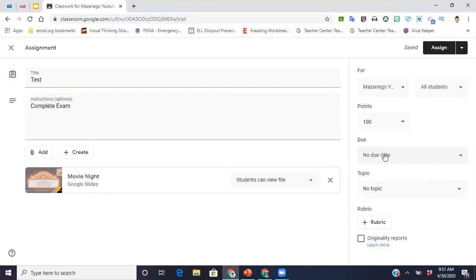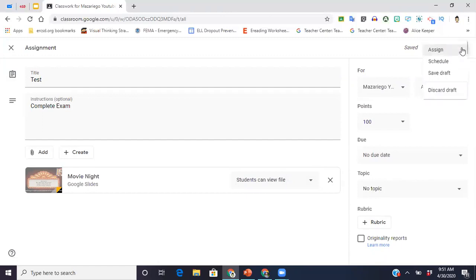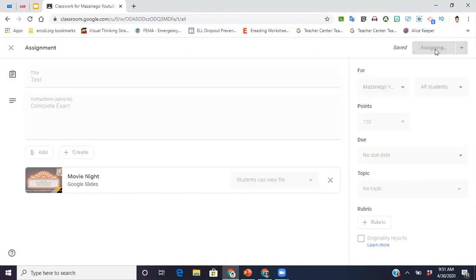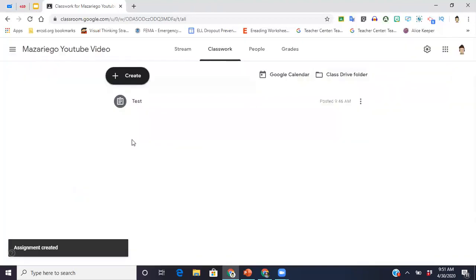And then from here, if you want to set up a due date, you can do that. There's an option for rubric. These would be in another video that I would explain. And then you're going to come up to the top and you're going to hit assign. If you want to assign assignments in advance, watch my video on how to schedule assignments because that will also save you a lot of time. So what I'm going to do is I'm going to hit assign.